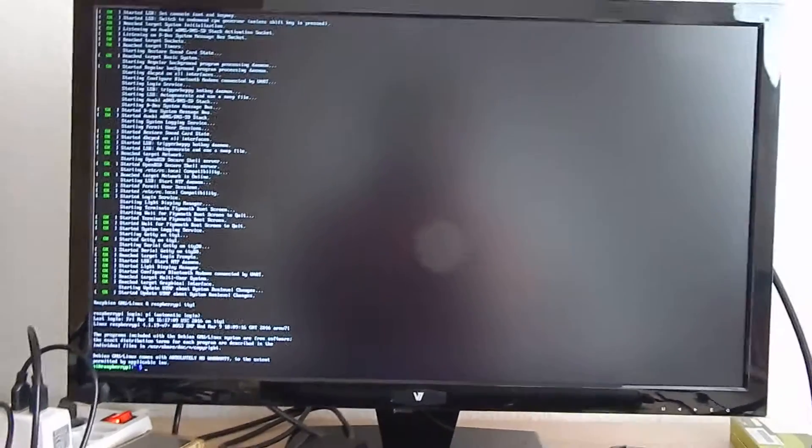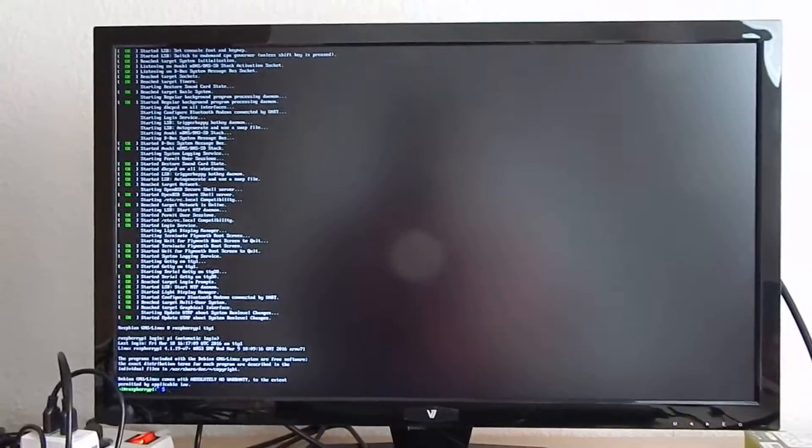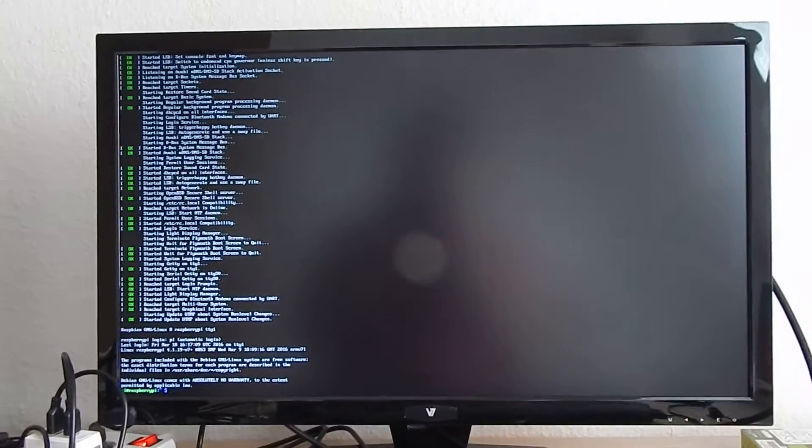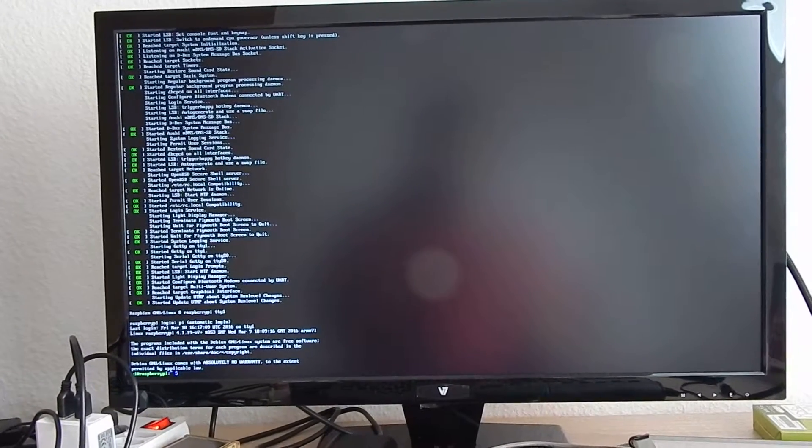This is another video to show some of the 3D capabilities of the Raspberry Pi, and this time with Wayland.